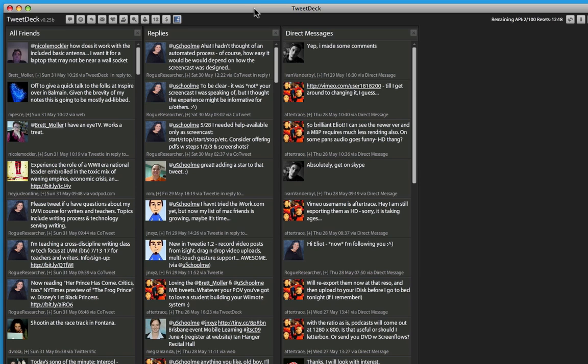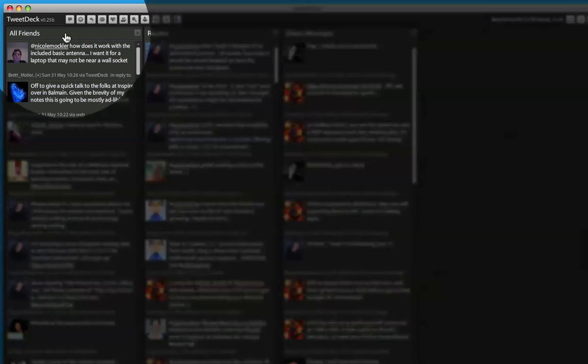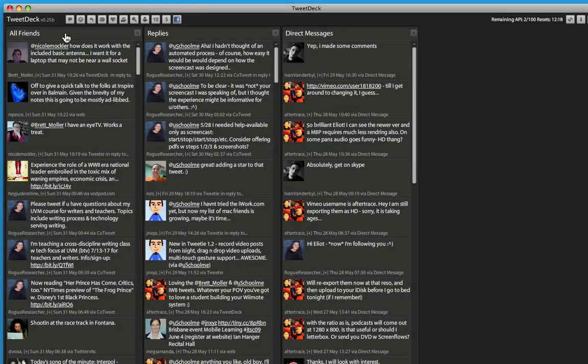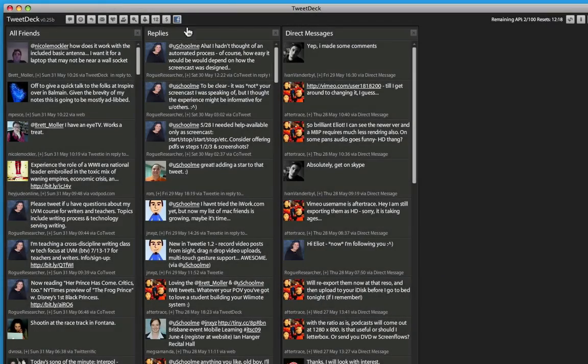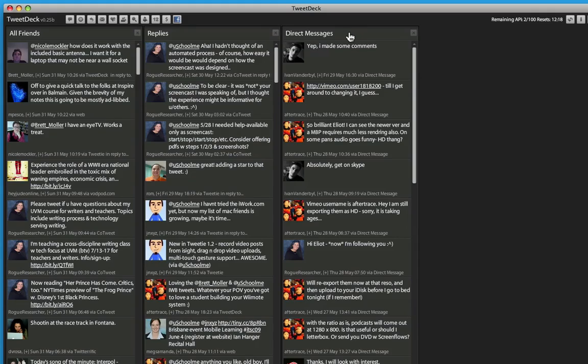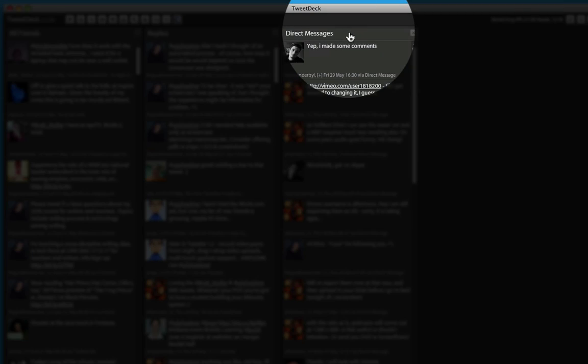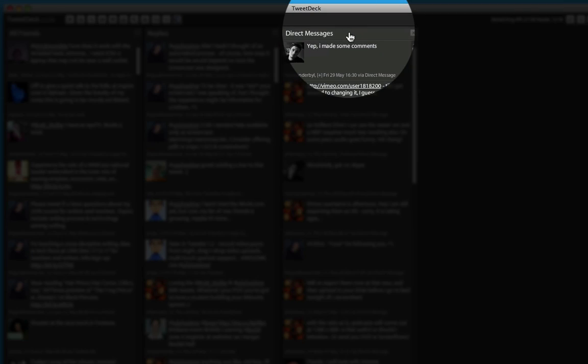TweetDeck launches with three columns: All Friends, which displays all the tweets from all the people you're following; Replies, which just displays the tweets that have been made in response to one of your own; and Direct Messages, which displays all your private correspondence.